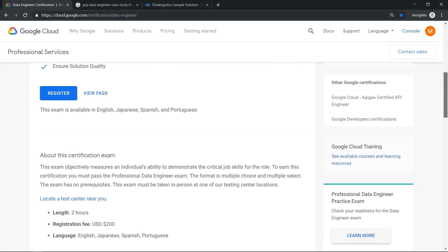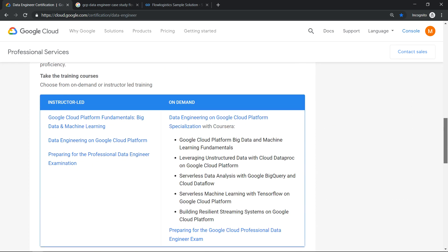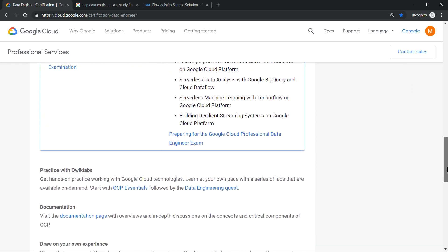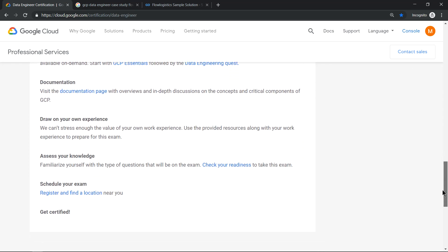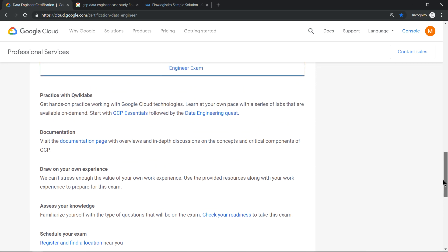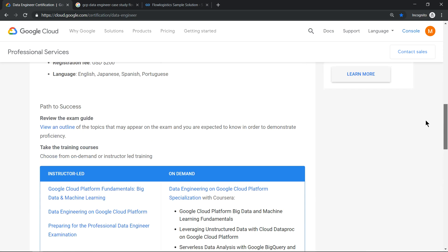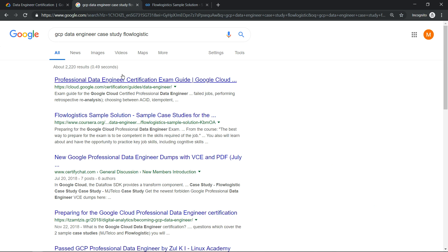So that is missing in the content now. Take a look into this certification page and see where the case study information is. What I did is I did a quick search: Data Engineer case study Flow Logistics.